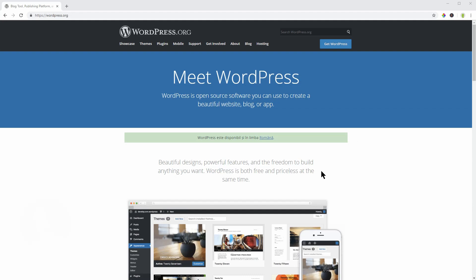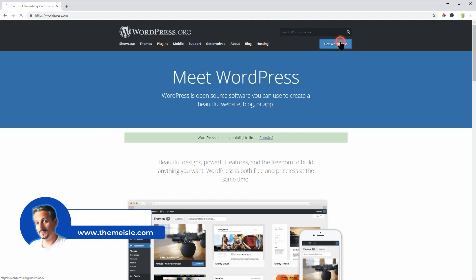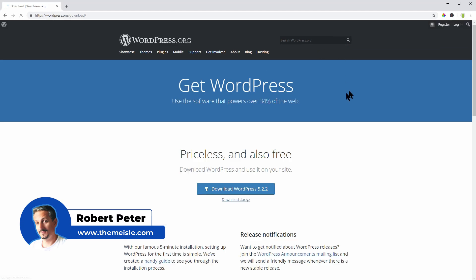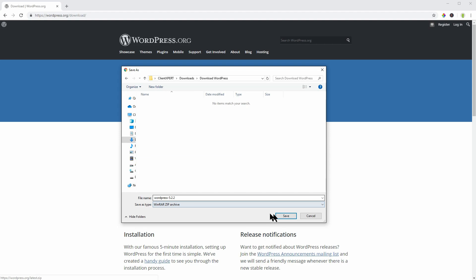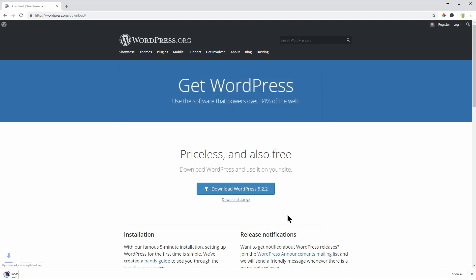Hi there, my name is Robert from tmile.com and today I would like to present a step-by-step screencast on how to download and install WordPress manually.